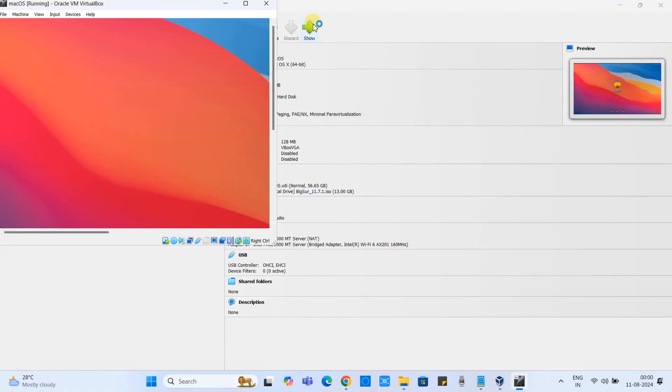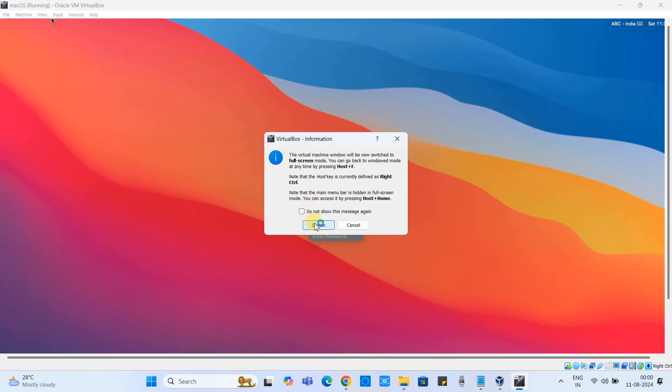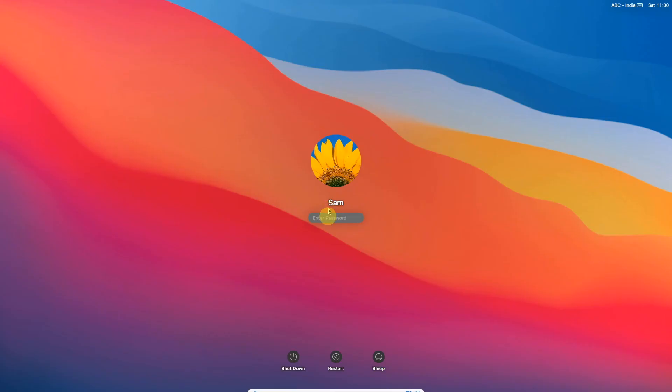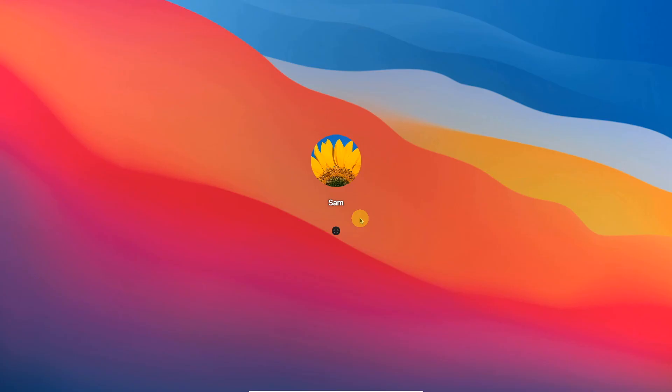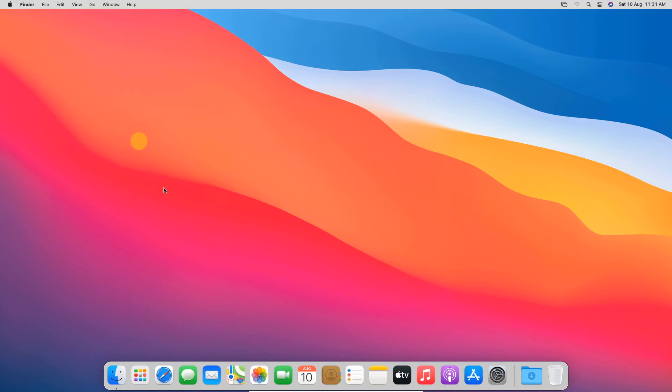Now we are inside the full screen mode. Enter the password for this user. See this home screen load.